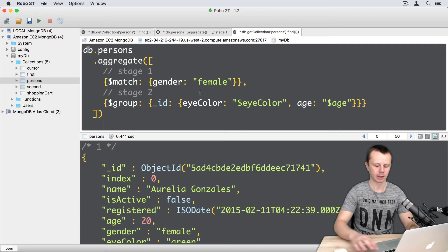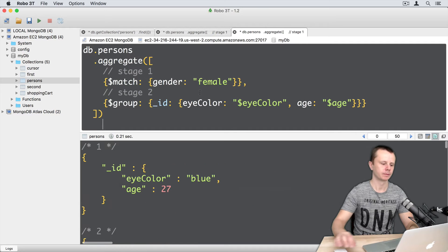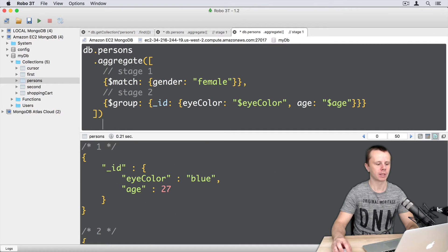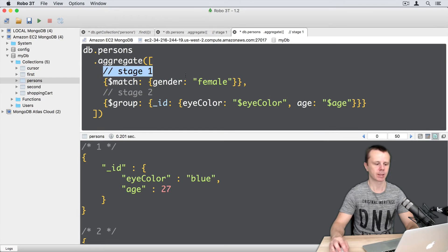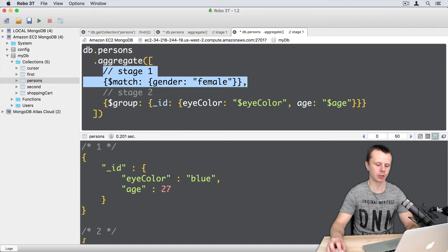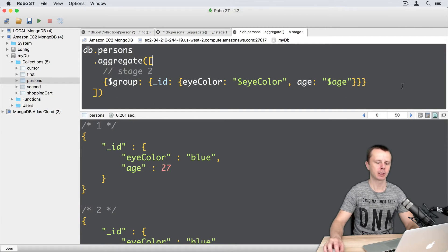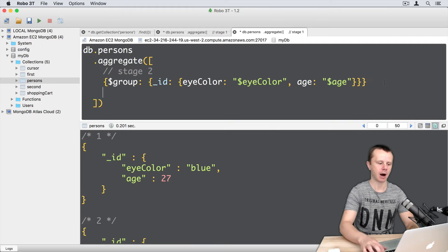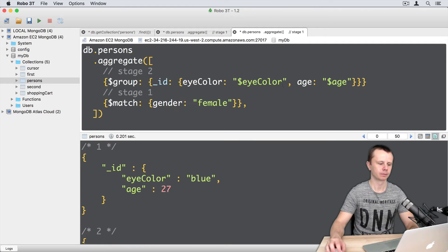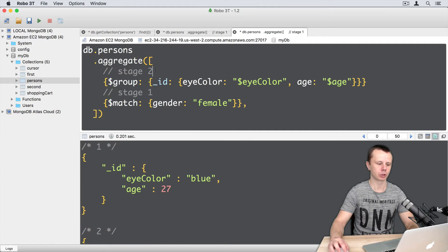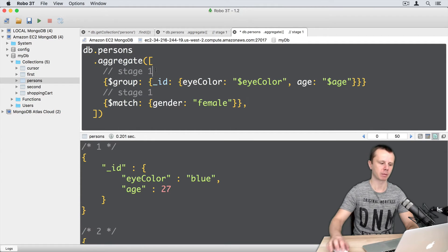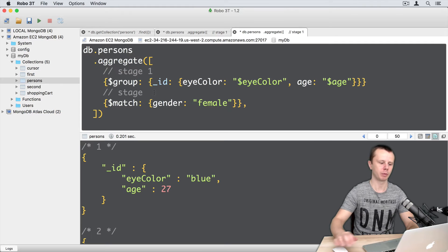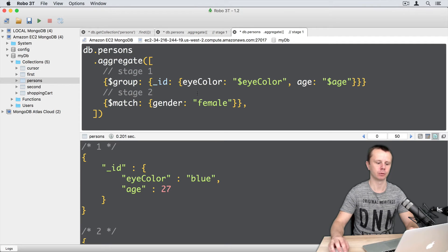Here it is and let's execute it. And now let's change the order of the stages. So just copy the first stage, delete it here and paste after stage 2. So now stage 2 will become stage 1 and stage 1 will become stage 2.